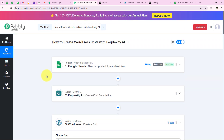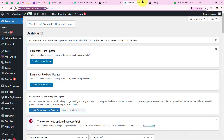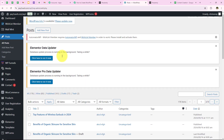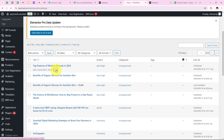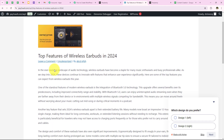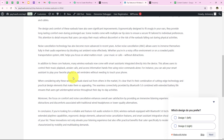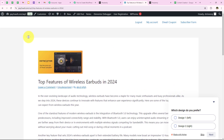I open my WordPress account and go to Posts, then All Posts, to check for the newly created post. And yes, you can see 'Top Features of Wireless Earbuds in 2024'. We have successfully created this post. I click on View, and you can see the post with the same content that we generated. With this we have successfully created this post.